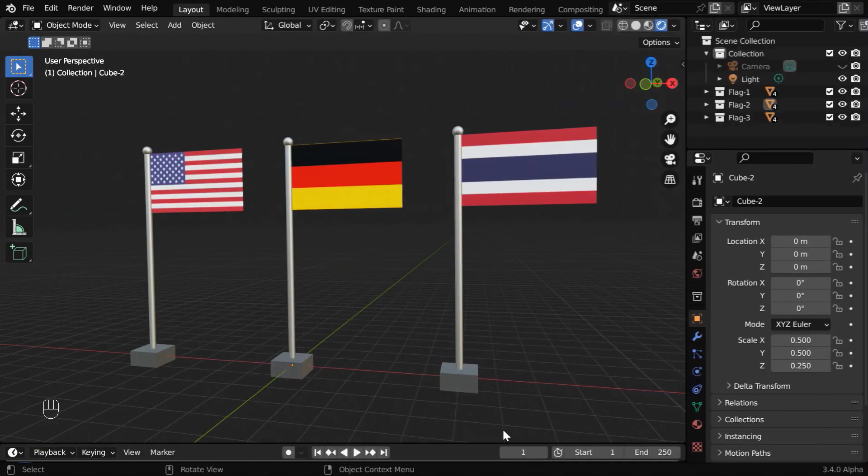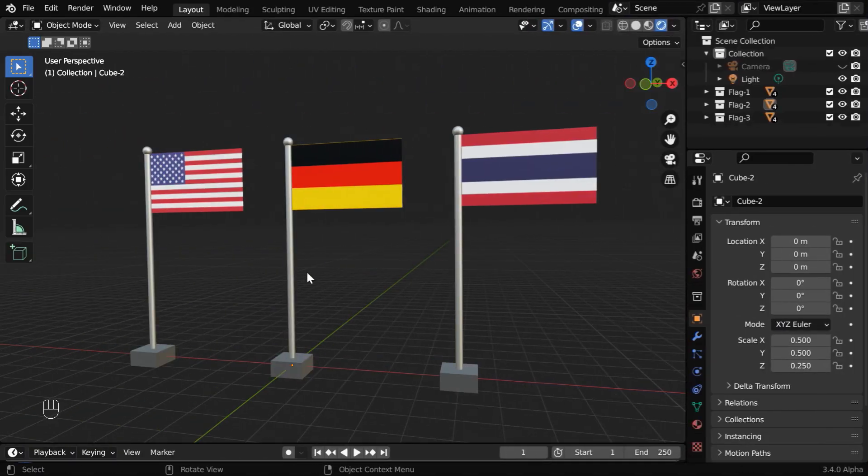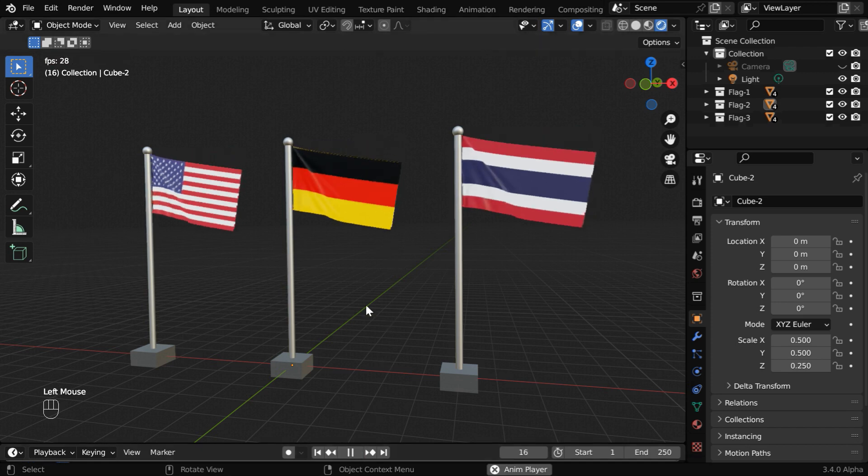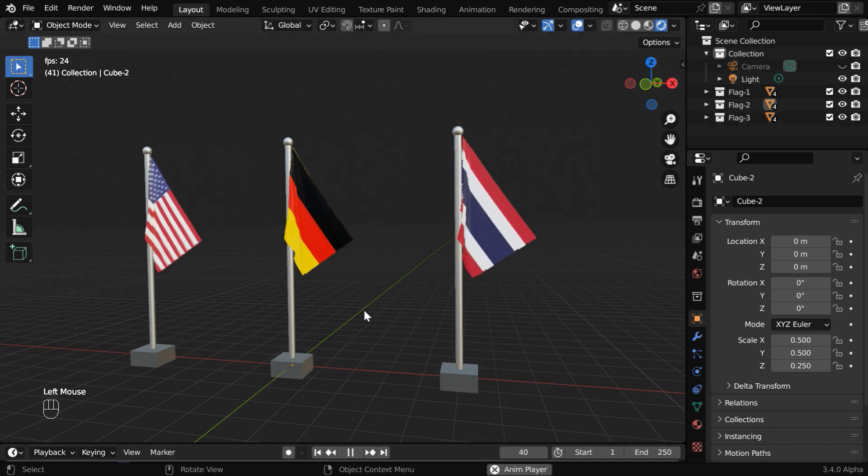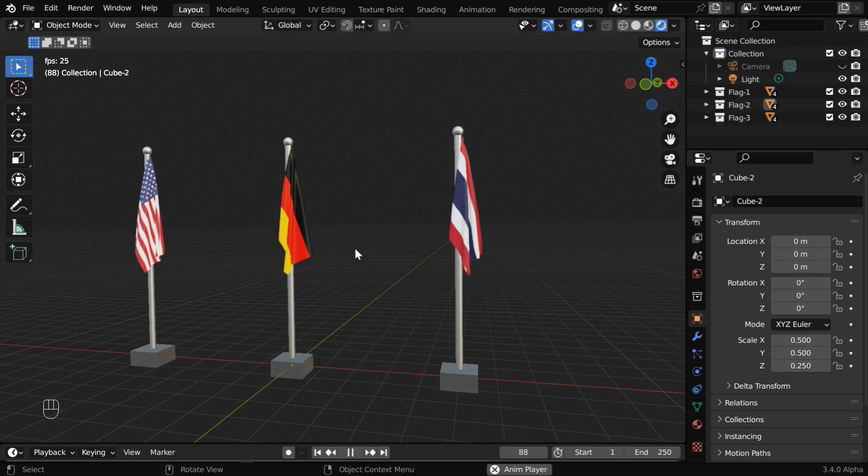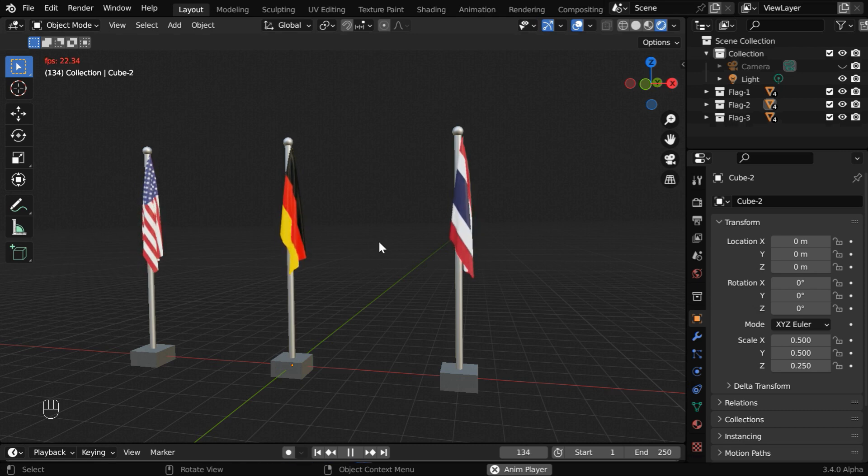So let us start with our base file. Here, we have created three flags. If we simply run this, all the flags will drop due to gravity. We need to add a wind force so that the flags can fly in the air.